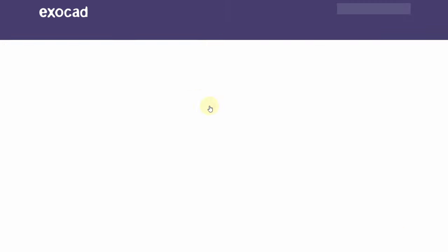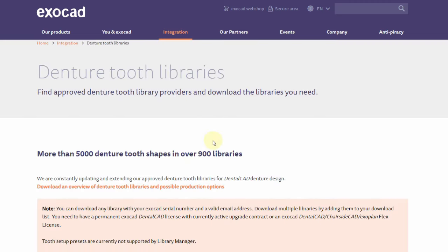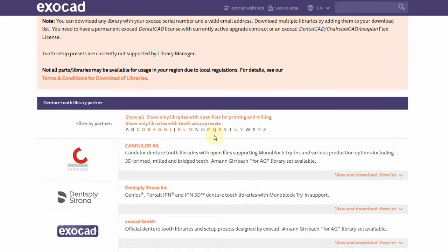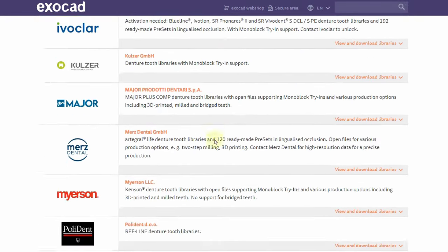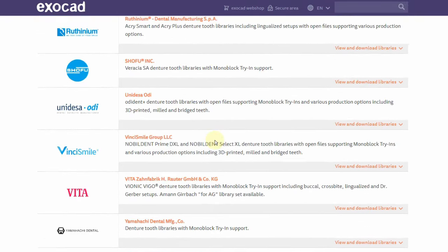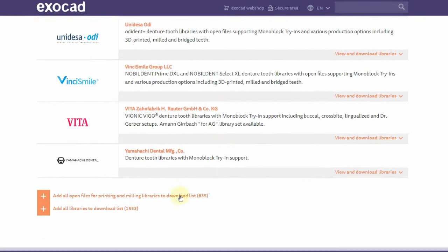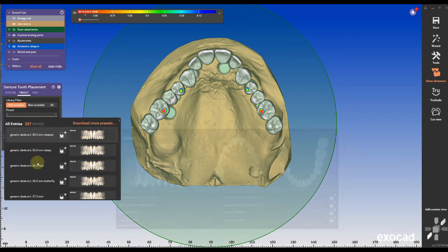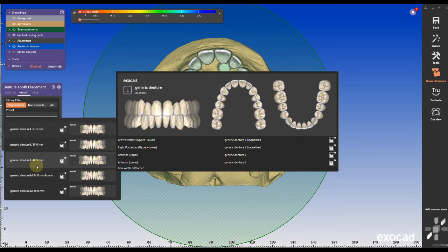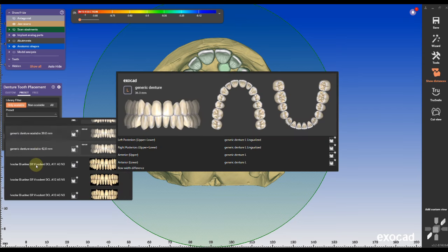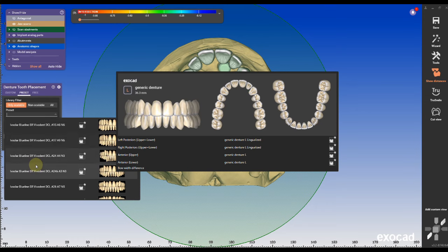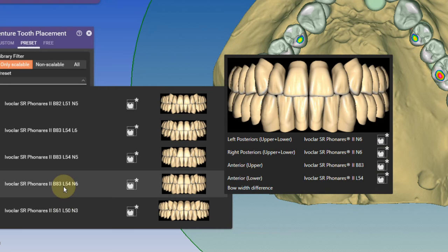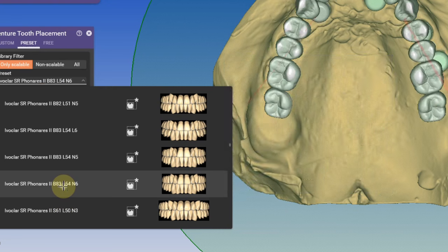Exocad has a couple of denture teeth libraries already preloaded but you can download more for free on the Exocad website under denture tools library. Download all will get you the entire array of denture teeth except Ivoclar. You must purchase a special license from Ivoclar. Favorite ones from Ivoclar are the Feneros teeth because I like them because of the texture and the anatomy of the teeth.